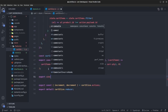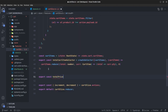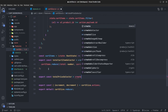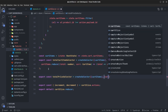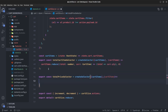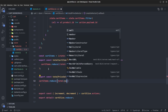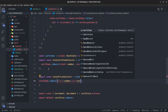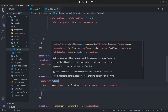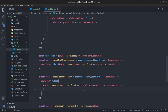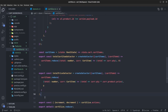The second argument of totalCartItemSelector is the result function: it takes cartItems and returns cartItems.reduce((total, currentItem) => total += currentItem.qty, 0). The second custom selector is totalPriceSelector, which similarly uses createSelector with cartItems and returns cartItems.reduce((total, currentItem) => total += currentItem.qty * currentItem.product.price, 0).